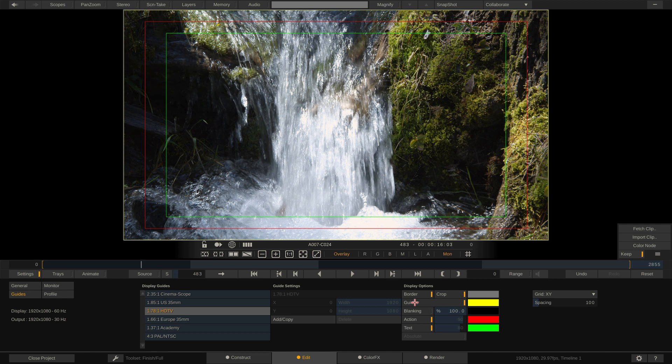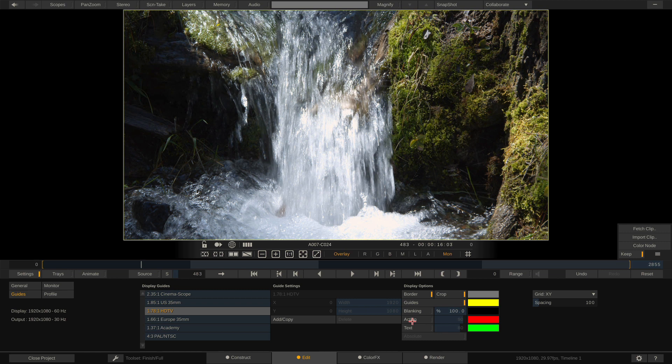Because when dealing with social media aspect ratios there really isn't a safe title or a safe action area. It's really only the edge of the frame. You're really only worried about what's inside of the four walls of the edge of the frame.